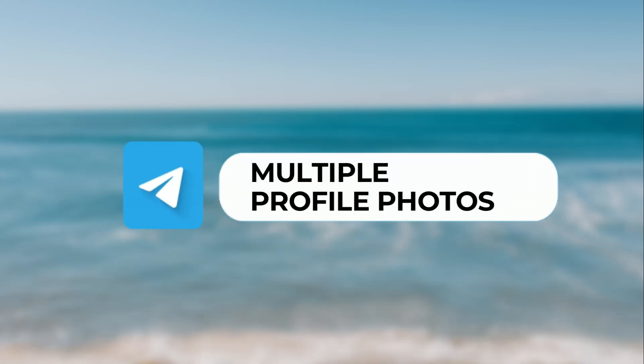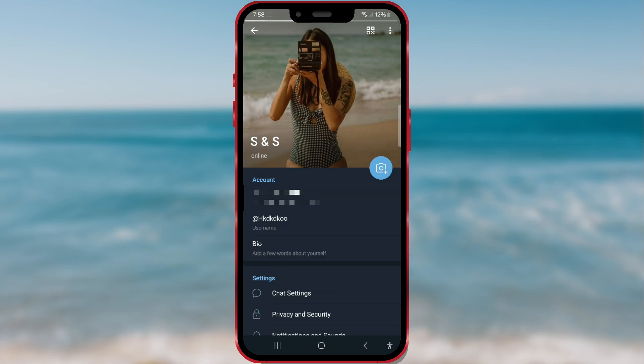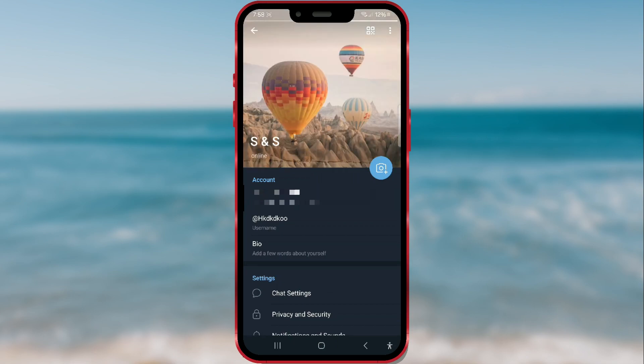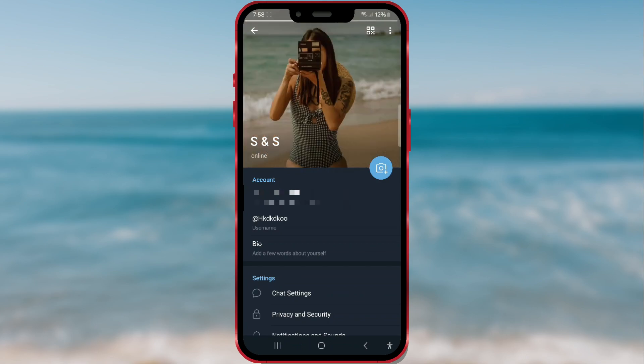How to set multiple profile pictures on Telegram. Did you know that you can set multiple profile pictures on Telegram? Follow the video till the end and learn how you can also set multiple profile pictures on your Telegram profile.